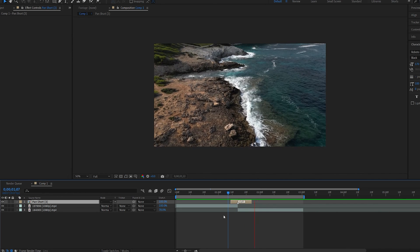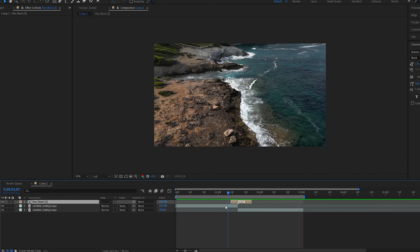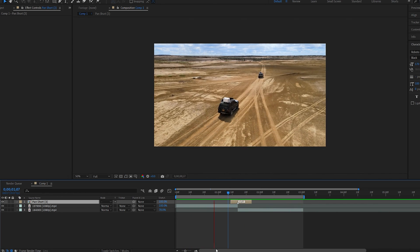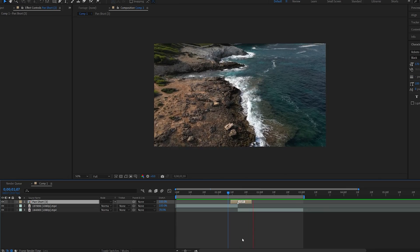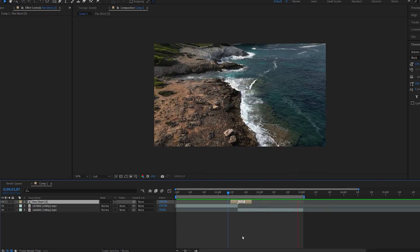So yeah, this is how you create the slide or pan transition in After Effects. Thanks for watching and I'll see you in the next one.